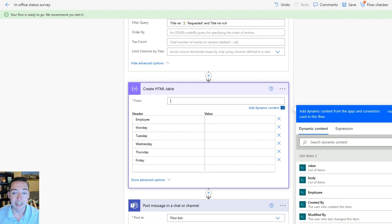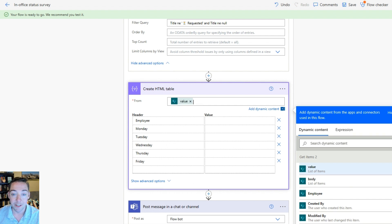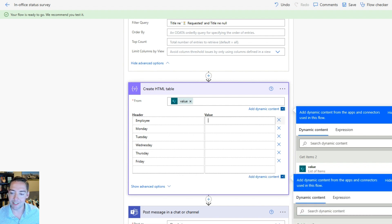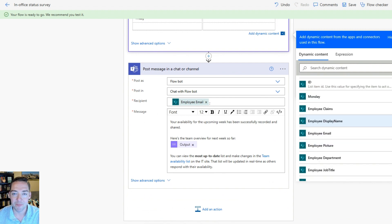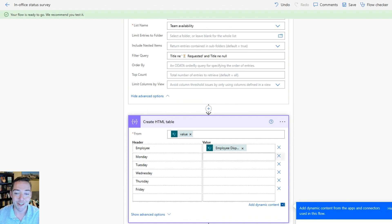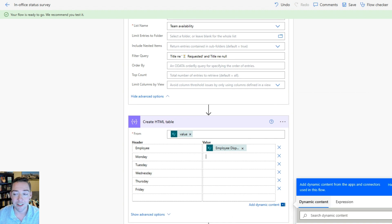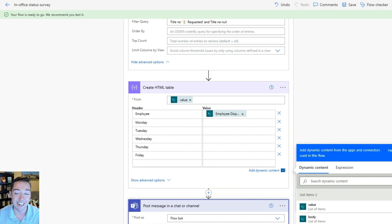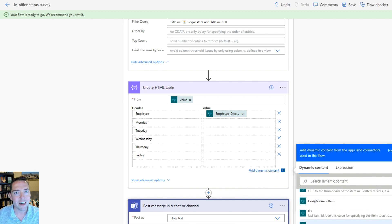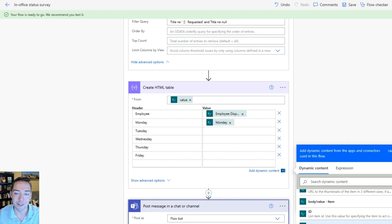My next step is Create HTML Table. For From I choose Value from my Get Items 2 dynamic content. For Employee I like the Display Name, so I look for Employee Display Name in the dynamic content. For the rest — Monday through Friday — it's very similar: click into the field, use dynamic content, and find the matching column name from the Get Items 2 area. Make sure you stay under that heading — it's important. With lots of dynamic content throughout the flow, choosing from the wrong step may create an error.